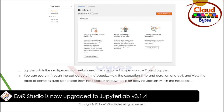JupyterLab is the next generation web-based user interface for the open source project Jupyter. You can search through the cell outputs in notebooks, view the execution time and duration of a cell, and view the table of contents auto-generated from the notebook markdown cells for easy navigation within the notebook.